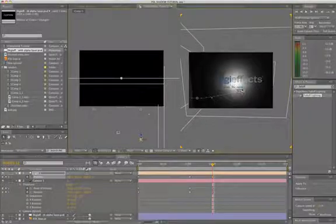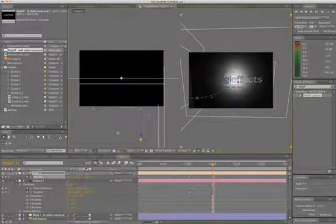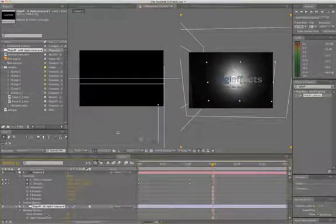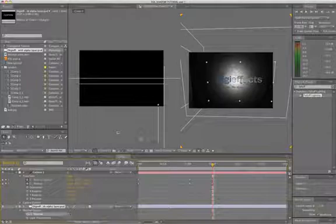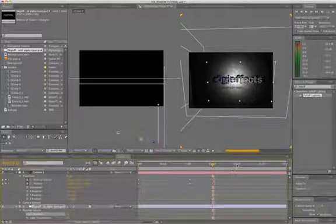And notice too, that this still isn't casting any shadows. So we need to hit AA and turn on cast shadows. And we are almost there.